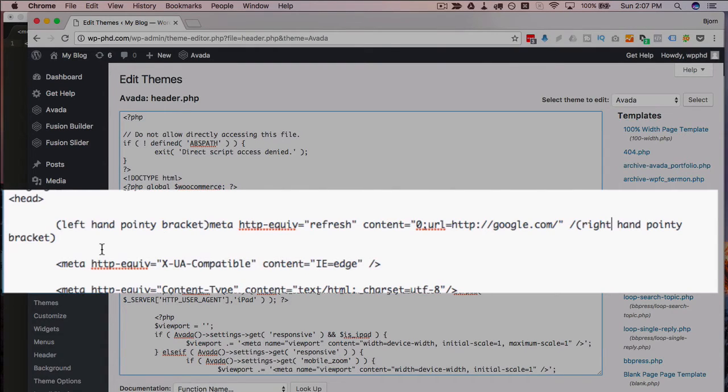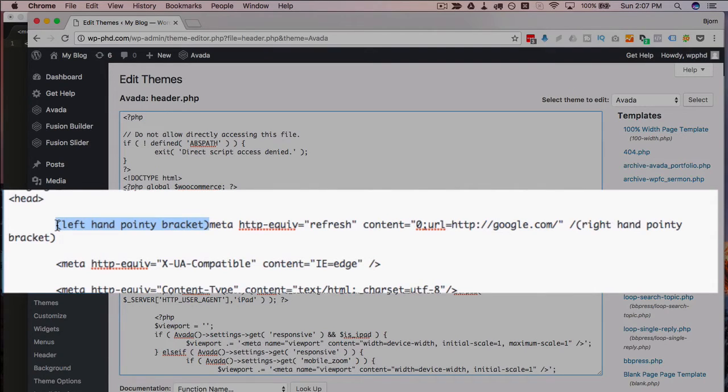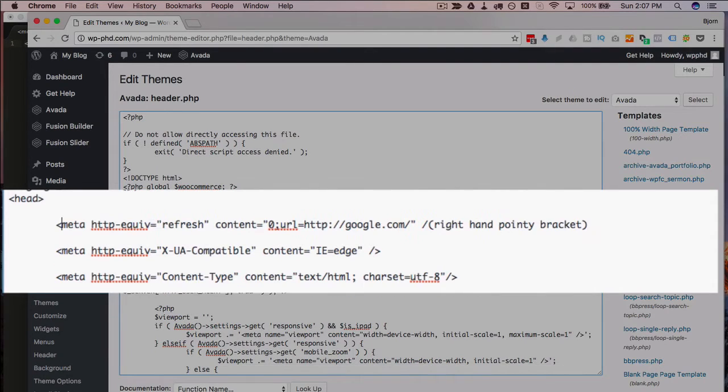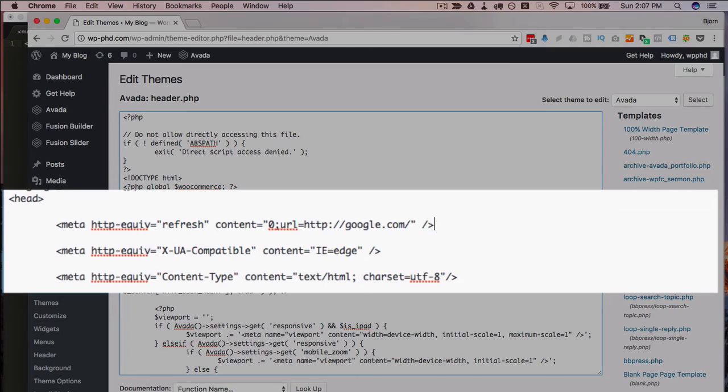They don't allow the actual pointy brackets or greater-than, less-than symbols. So you have to replace these with the correct symbols so it looks like this.